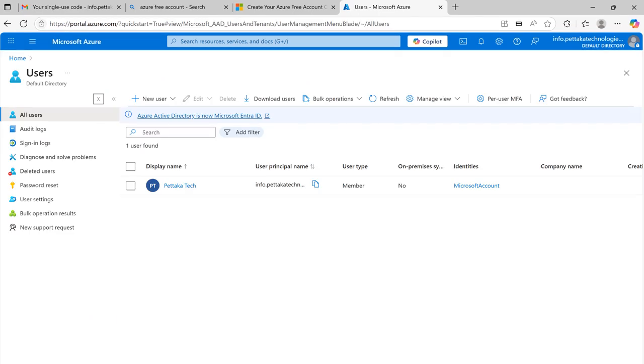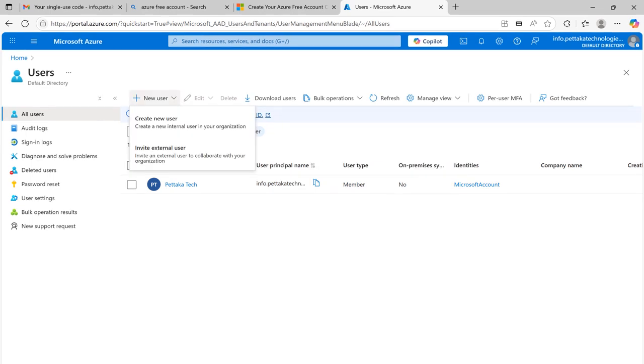Then it will take you to the users page. Select new user. From this list, choose create new user to create a user for Microsoft Fabric.